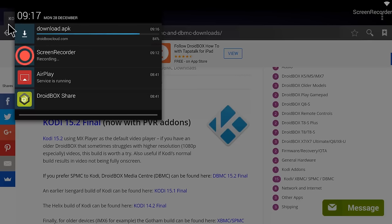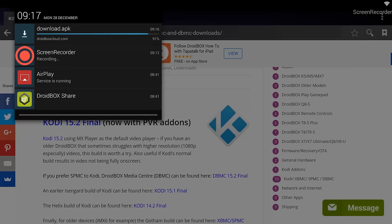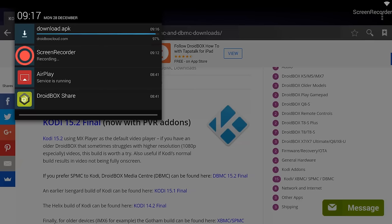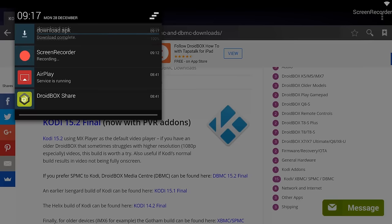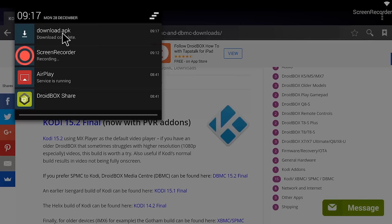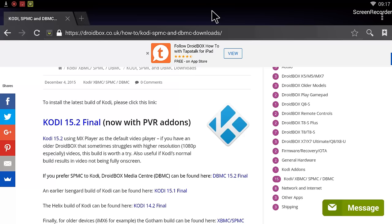So once this download is finished, I will show you how to access this APK file, this Kodi 15.2 file, then install it. 100%, it's done. I can just click on it here and it will start giving an option to install, but I will not do that. I will show you how you can search it out from within your Droidbox.